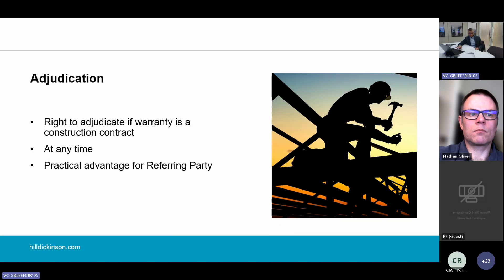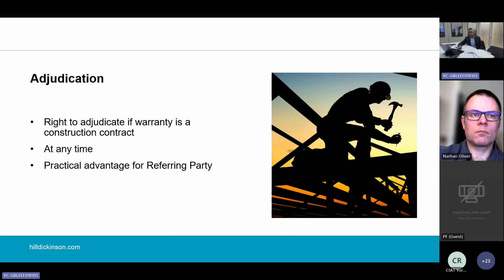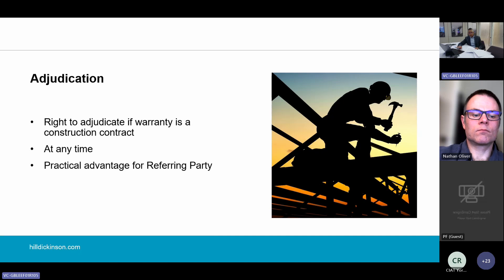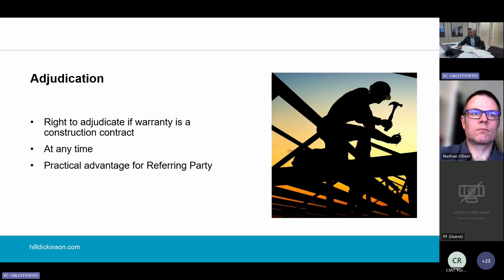So how does adjudication work? Any party to a construction contract can refer any dispute to adjudication at any time — all that needs to happen is for the dispute to have crystallised. This could be a claim for losses arising from, say, an allegation that the original design was defective. The thing to bear in mind is that the party bringing the adjudication has a real advantage: it can prepare its claim for as long as it likes and commence the adjudication at a time of its choosing, which is significant given the really tight timescales which apply.